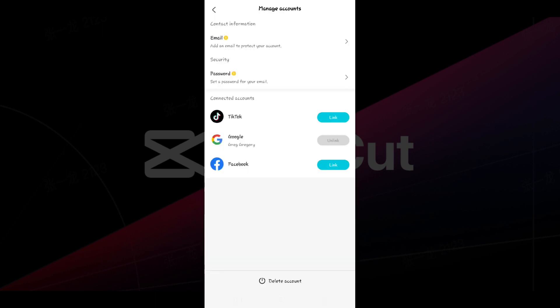From here there are three options. As you can see, my Google account is already connected. Now I want to connect it with my TikTok. Let's click on the Link button next to TikTok.